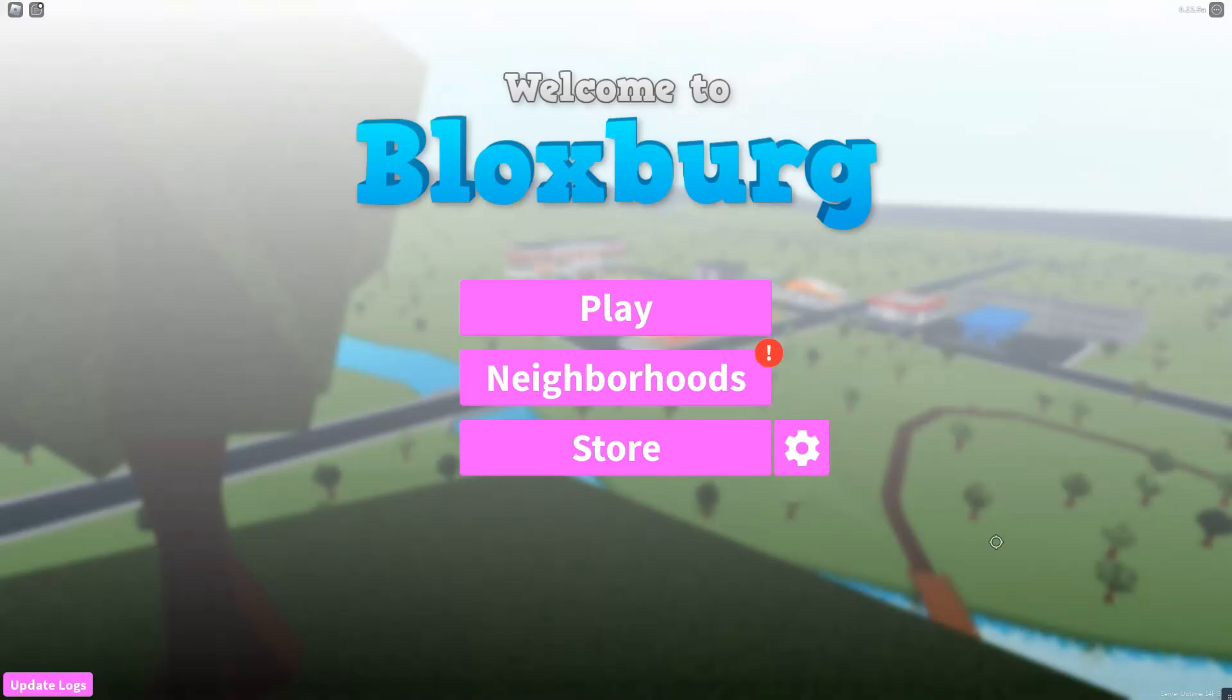Hey purple hearts, welcome back to my YouTube channel Purple Video Games. Today I'm gonna be building my own campsite in Bloxburg. Before we get into this video, make sure you guys like this video, subscribe, and turn on those post notifications.